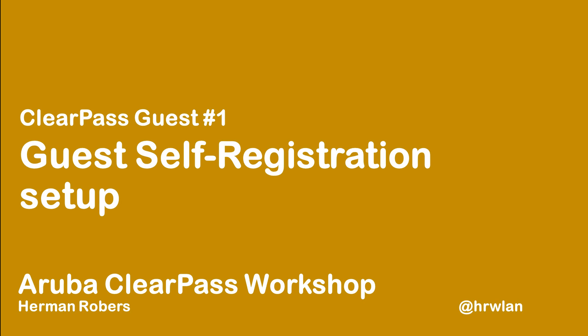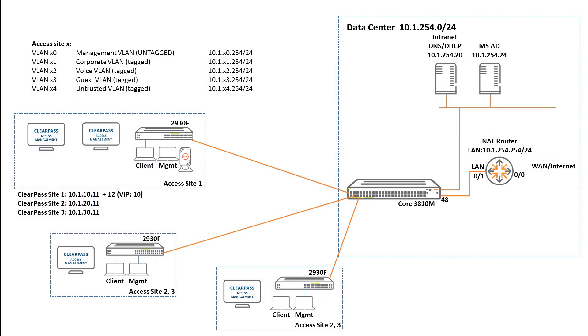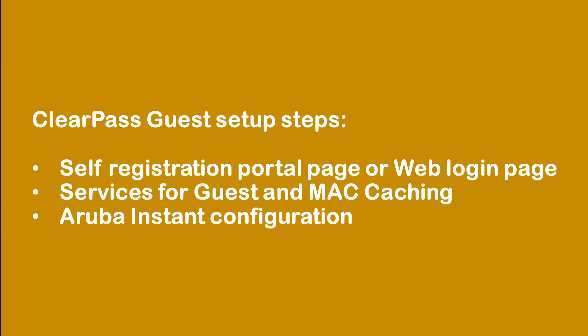Hello, Hermann here with another video in the ClearPass workshop series, where we will build a ClearPass deployment from scratch and integrate with wireless Active Directory and much more. So this is the first video in the guest section for this workshop. What we will be building in this section is ClearPass self registration for guests, and we will be deploying that in this environment.